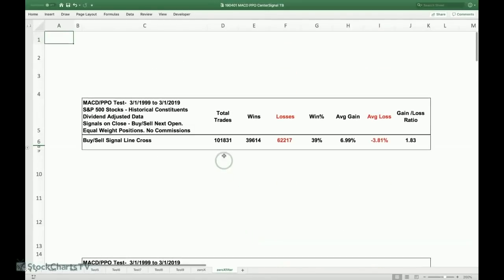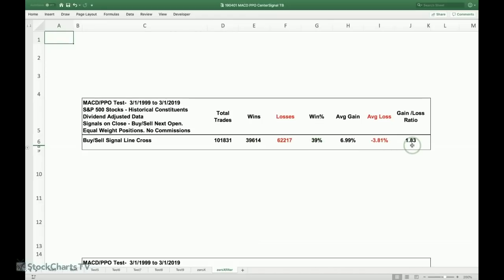Back-test results for pure signal line crossovers show about 100,000 trades with a 39% win rate and a profit-to-loss ratio below 2. This is clearly not a viable system as-is — we need to add a filter to further qualify signals and weed out less robust ones.